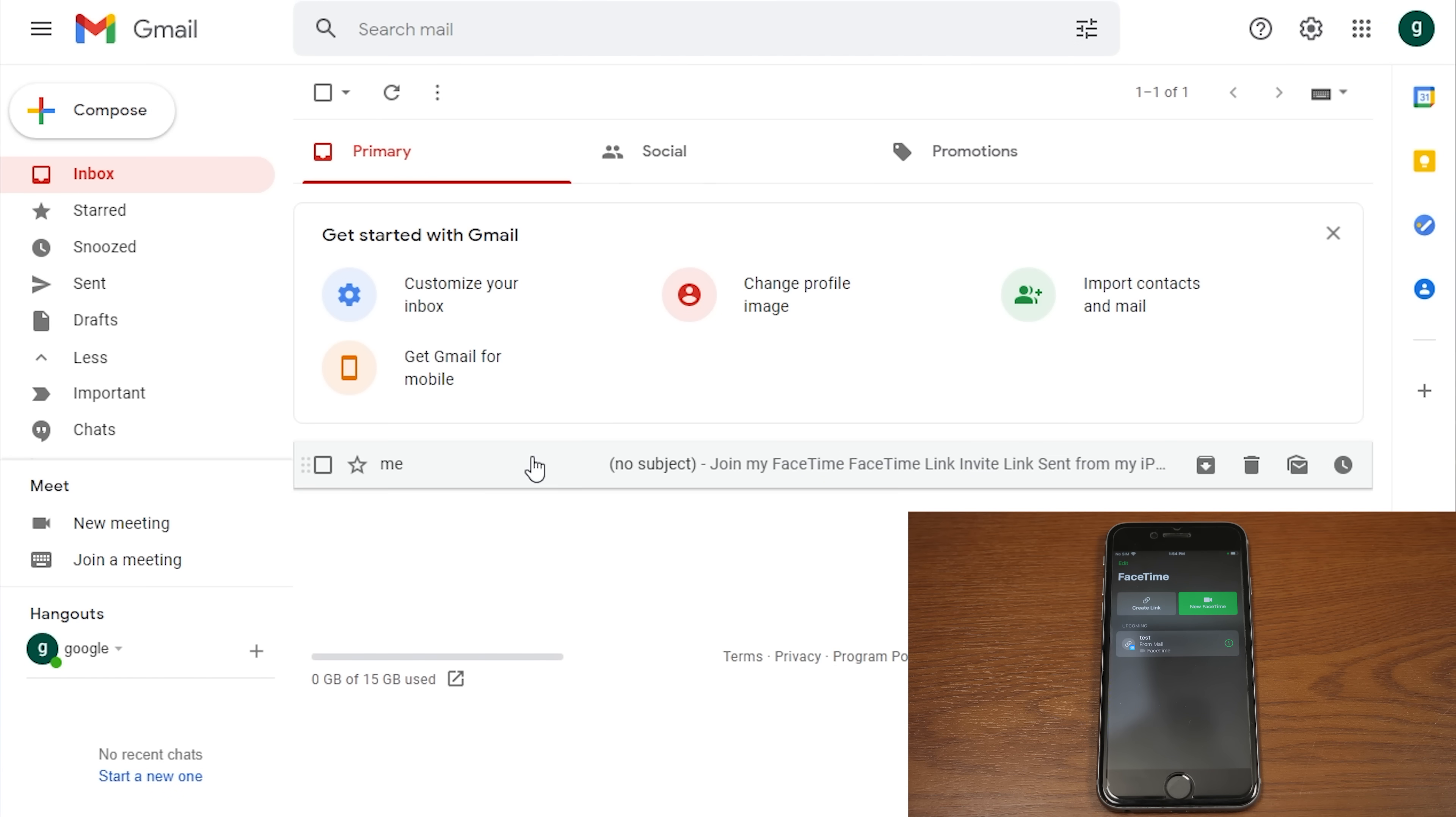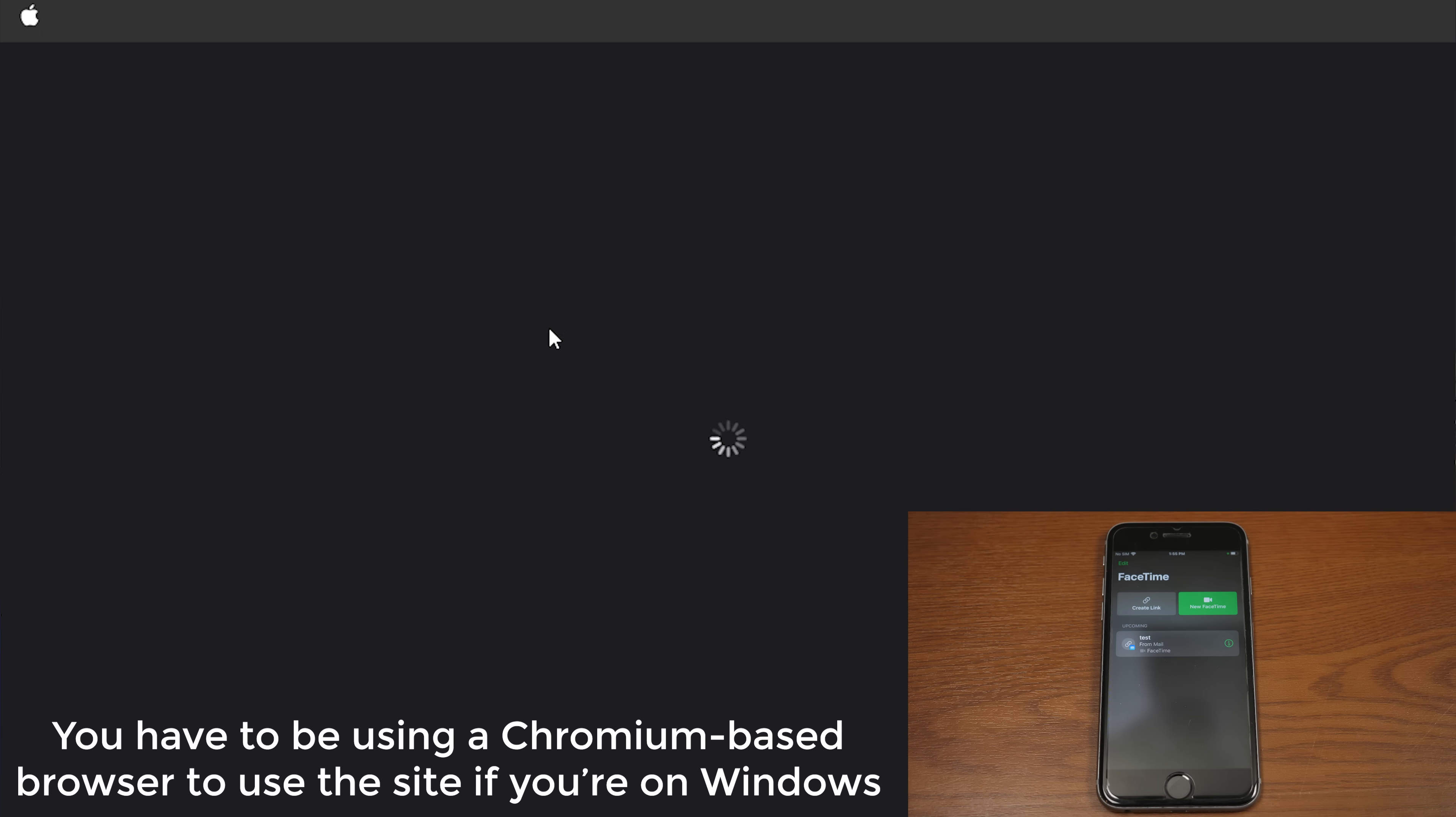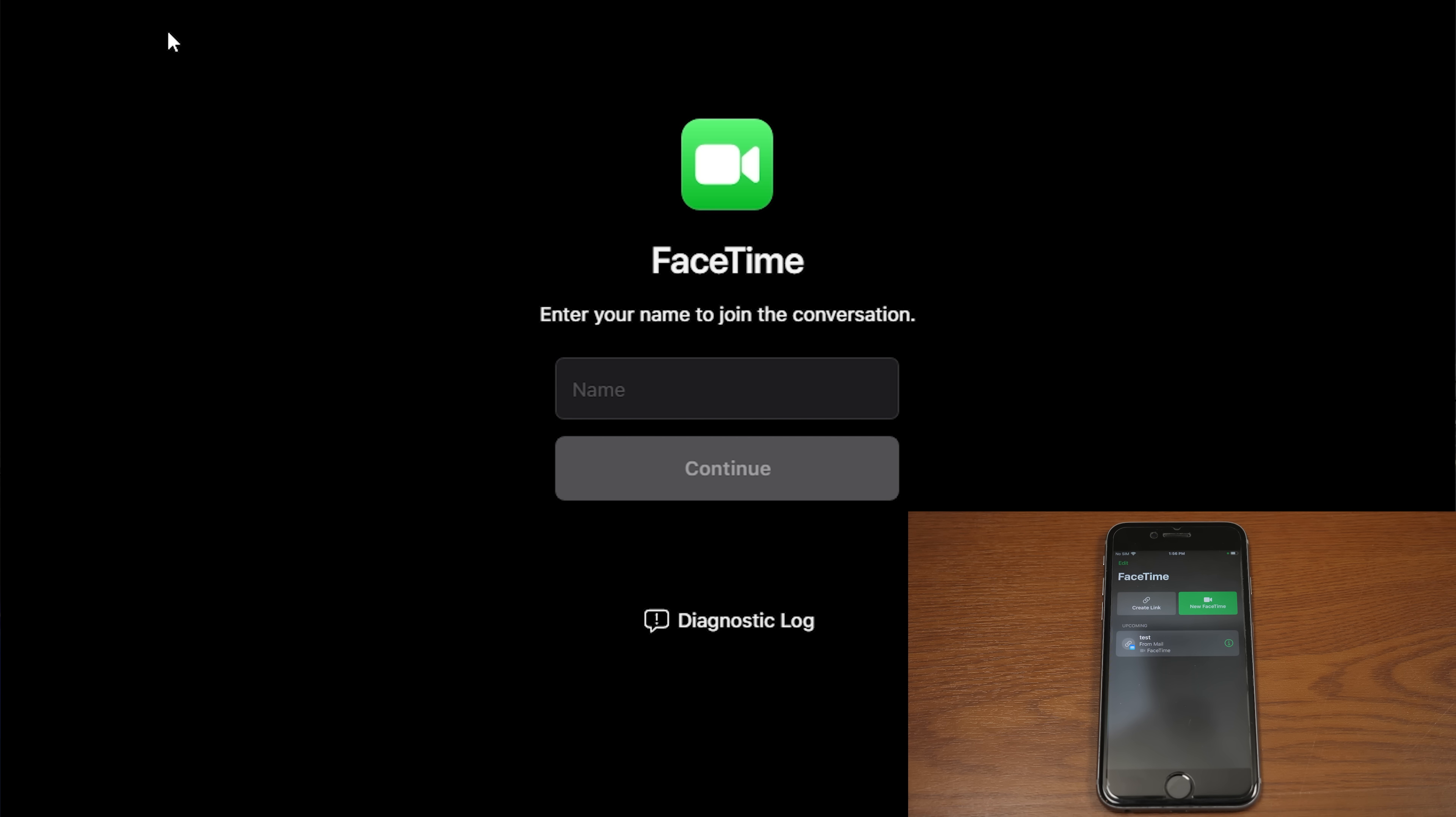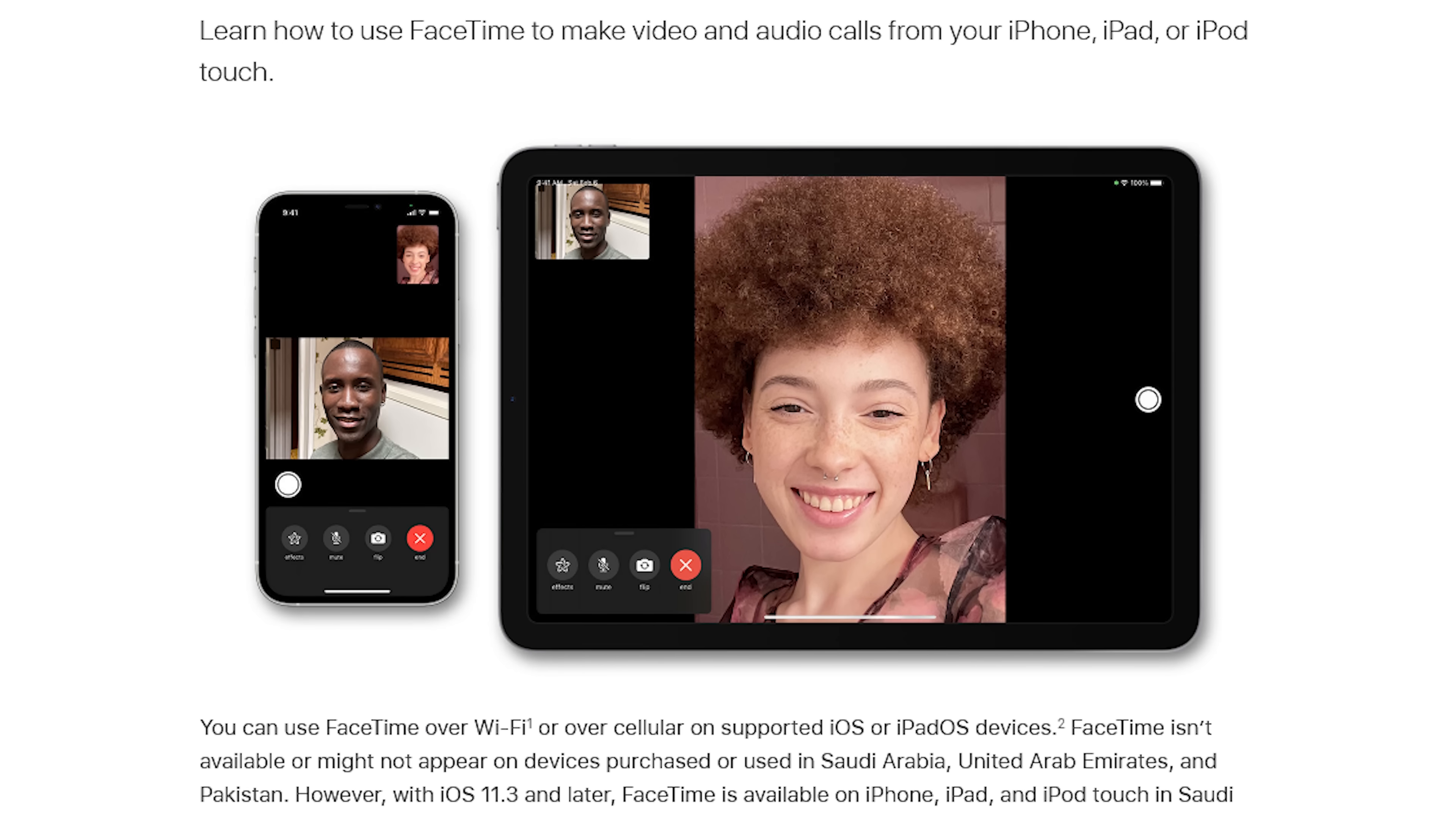OK, so we've got Gmail opened up here on my Windows 10 machine. So we're going to open up the message right here and click on the FaceTime link. And that's pretty much all there is to it. So it's going to open up the website here. And just to point out the URL here, you can see it's facetime.apple.com slash join slash and then this long call ID. So if you were to try to go to facetime.apple.com, right now it just brings you to the About page for FaceTime essentially.